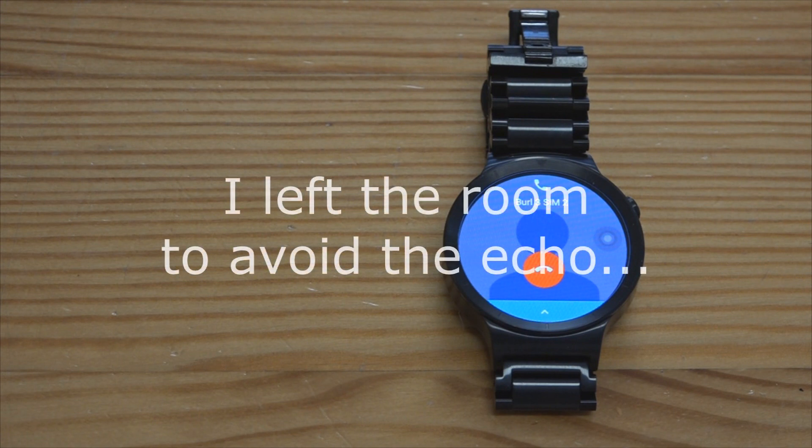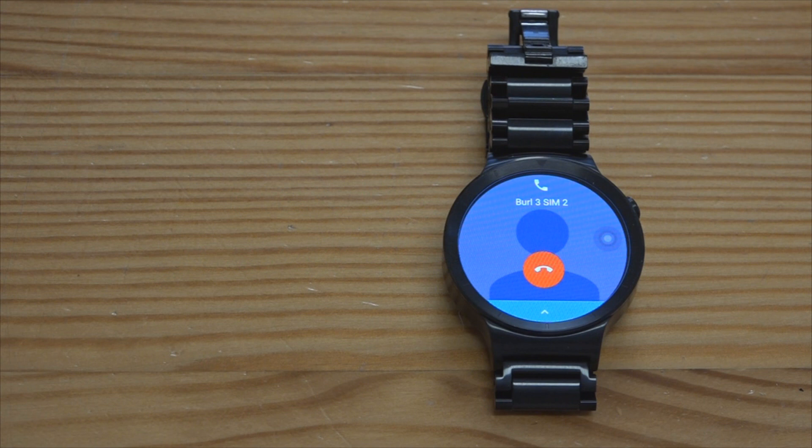And apart from the echo you can hear, now all the sound you can hear is coming from the watch's own speaker. So the call quality is quite good actually, you can hear it reasonably well.